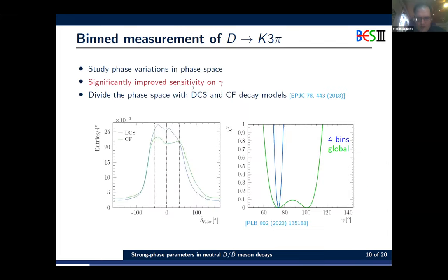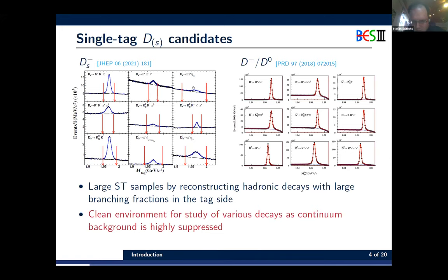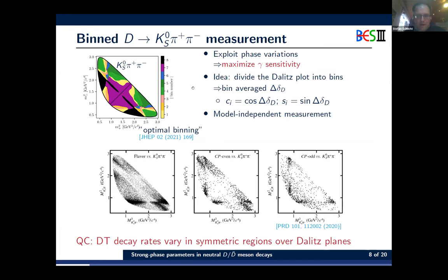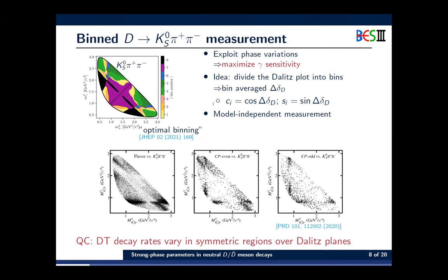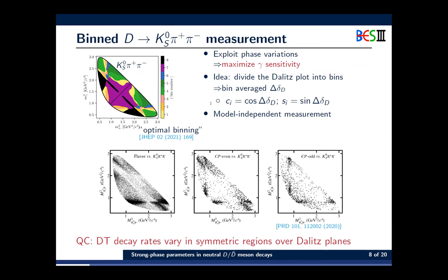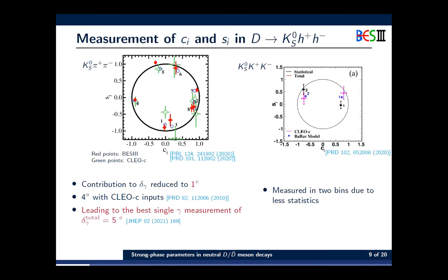A question was raised about the size of the error on the strong phases extracted from the model-independent measurement in the D to K-short pi-pi analysis. The answer is that this is a model-independent measurement, and the contribution to the gamma measurement from these inputs is about one degree, leading to a total uncertainty of about five degrees on the gamma measurement.